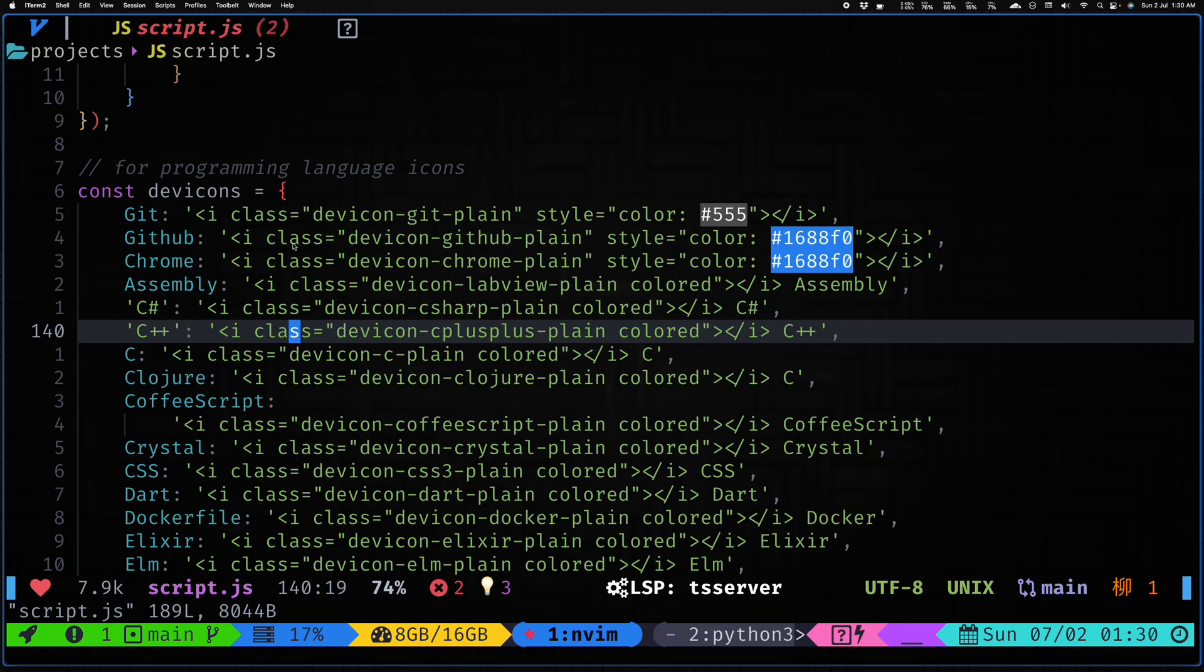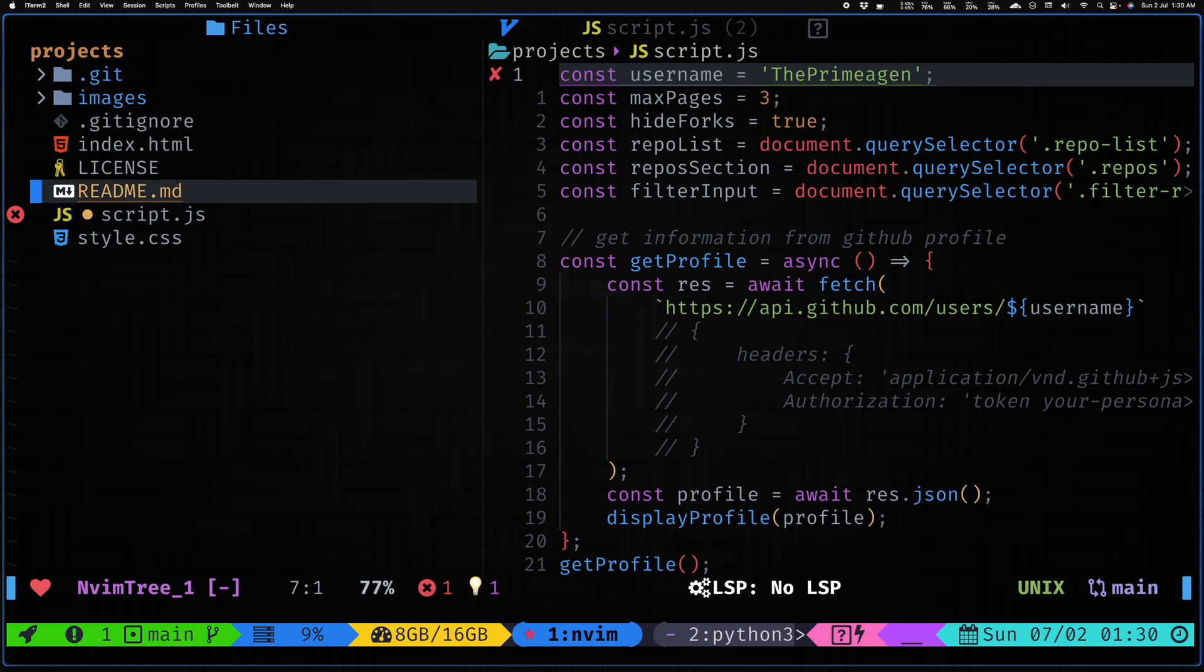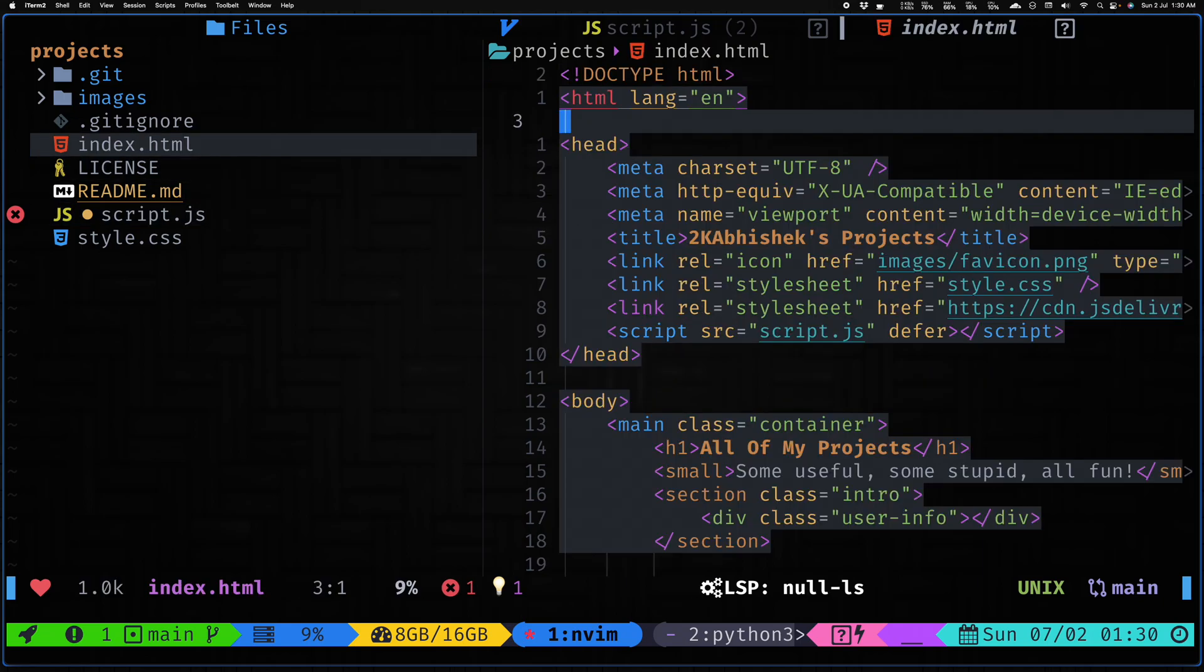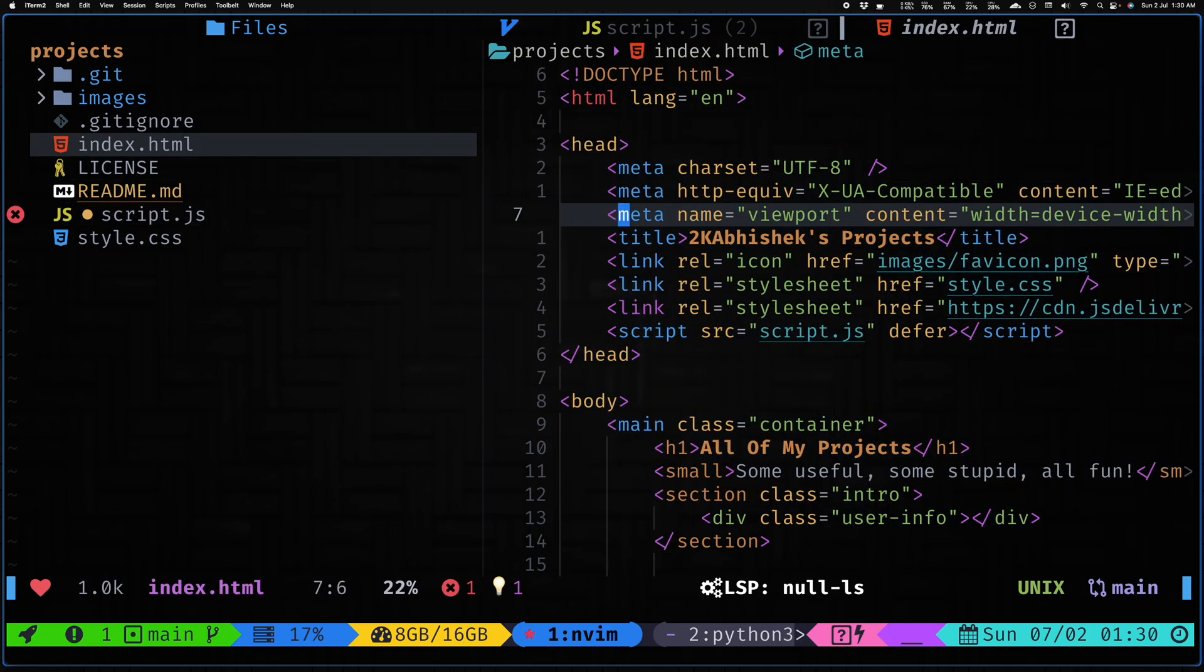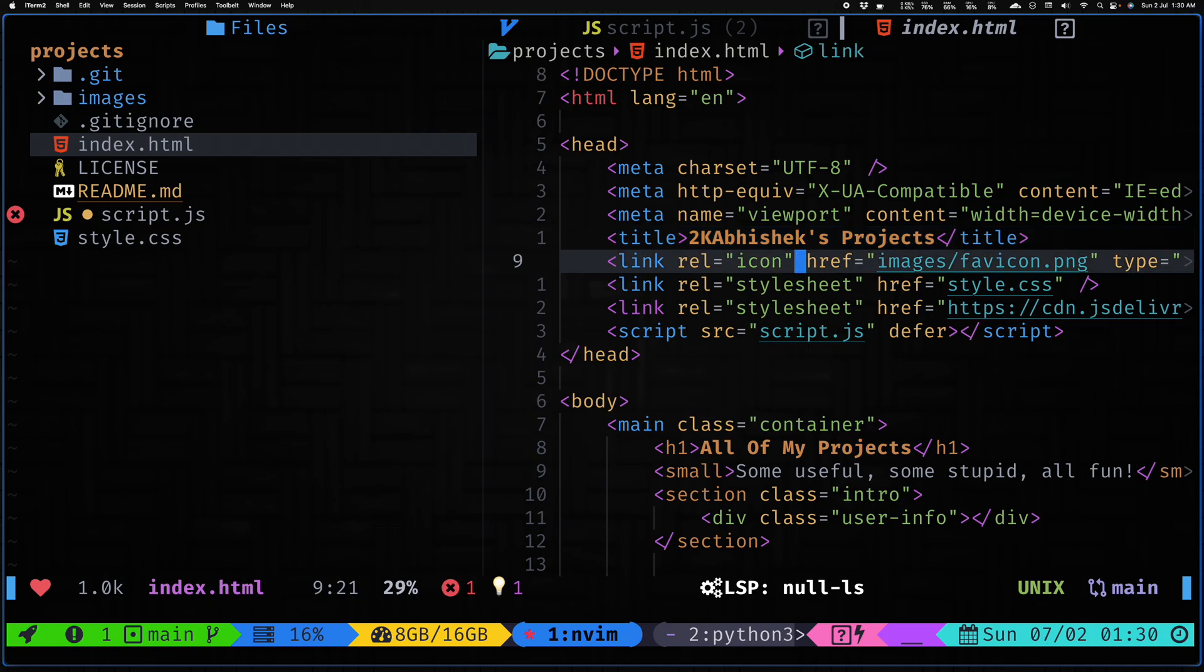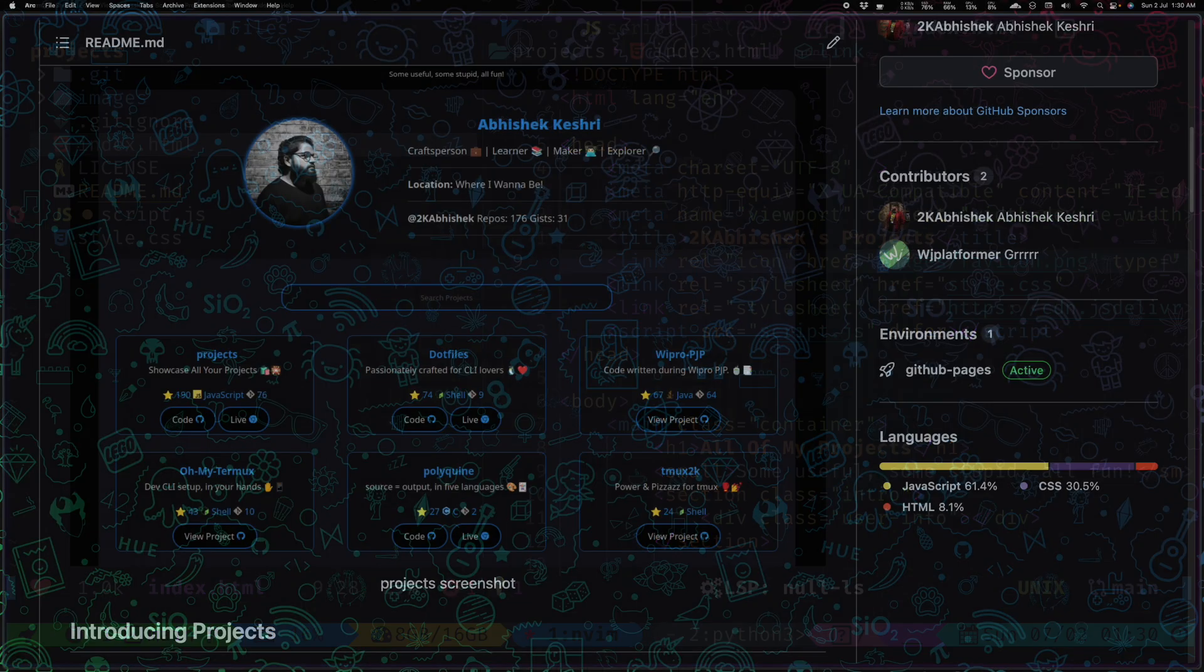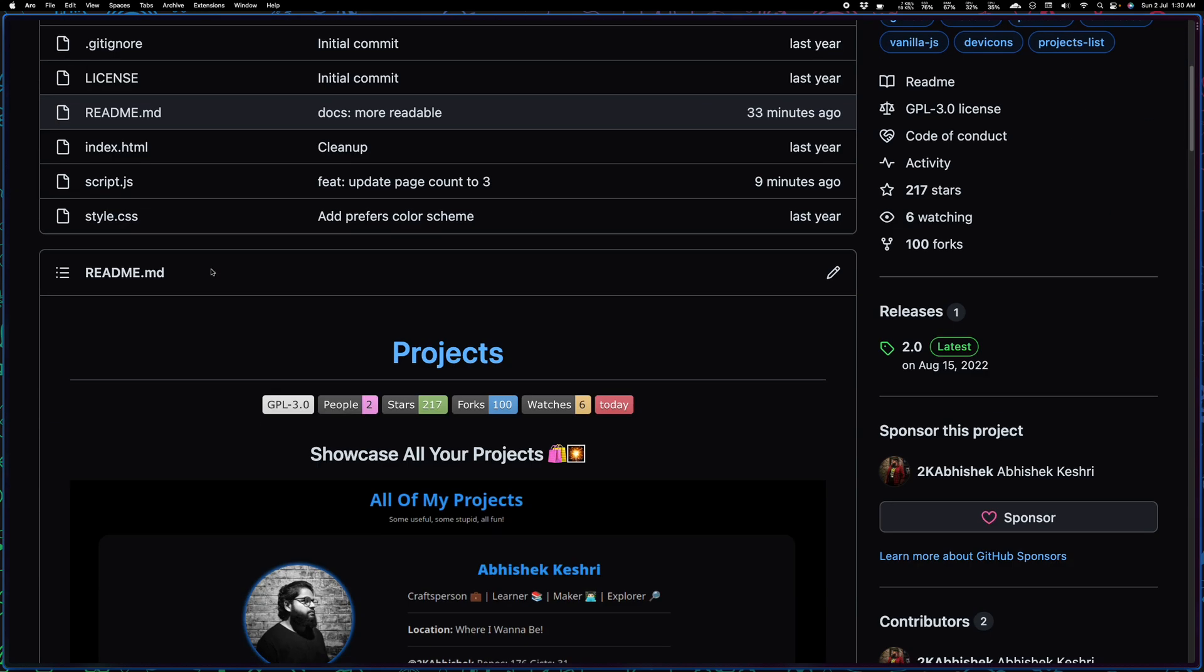Other than changing these configs I would ask you to also change the title. Right now it shows my GitHub username Projects, so you can change it to your own GitHub username and also change the favicon. Currently it's using my website favicon, so you can definitely change it.